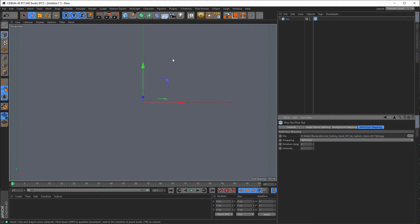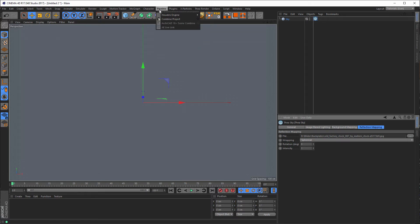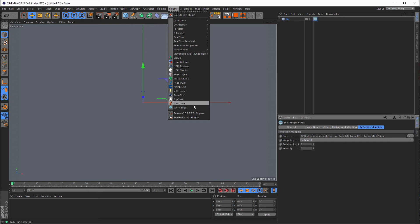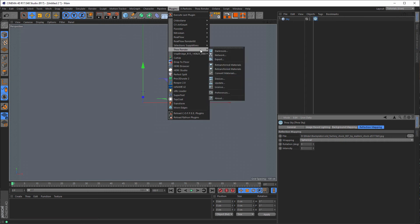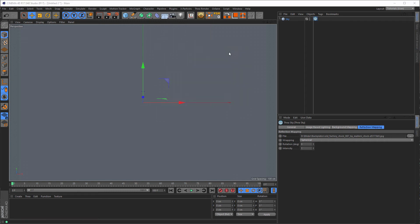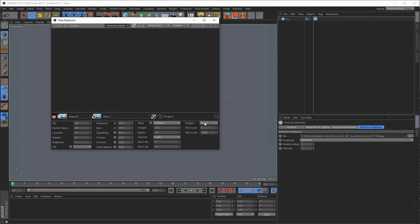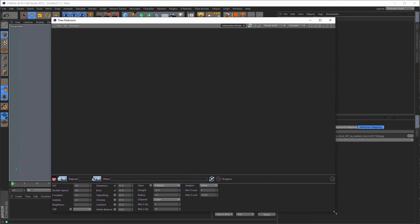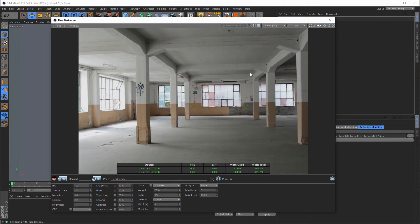Let's look at what we get now. This is not the darkroom — here we have it. Go to custom and Blender this, and we get this picture here.